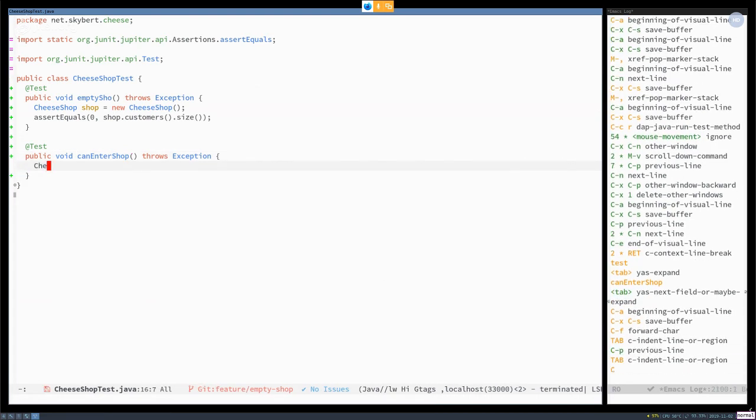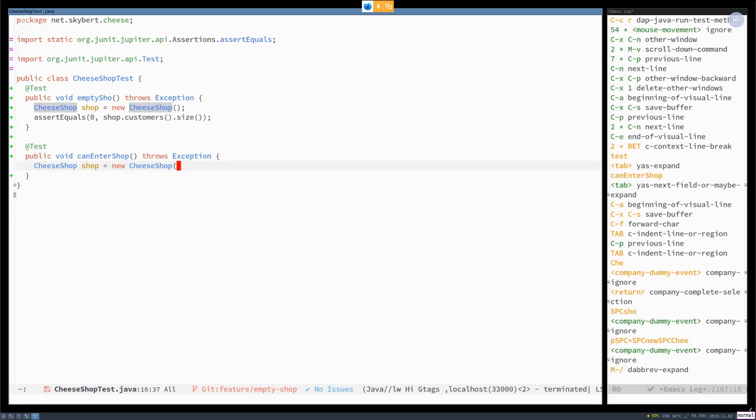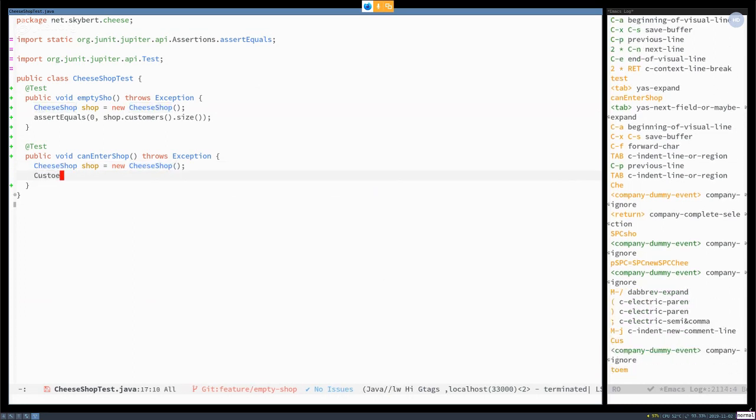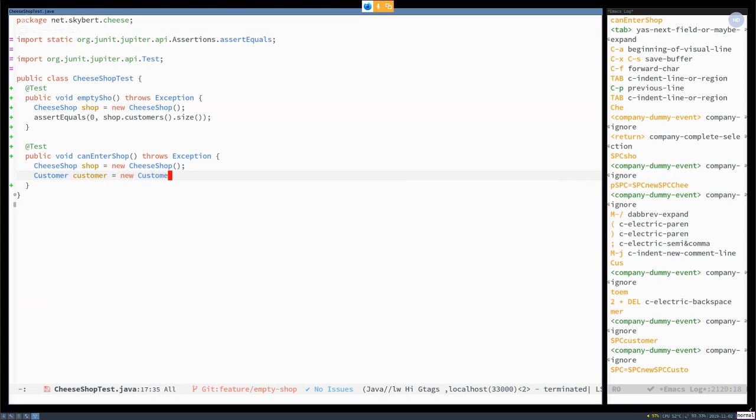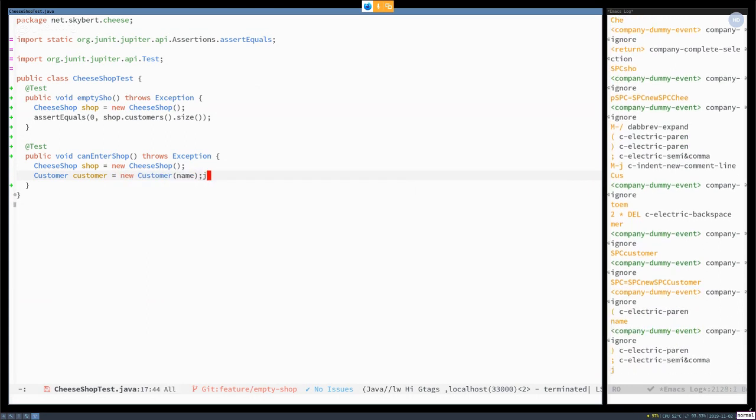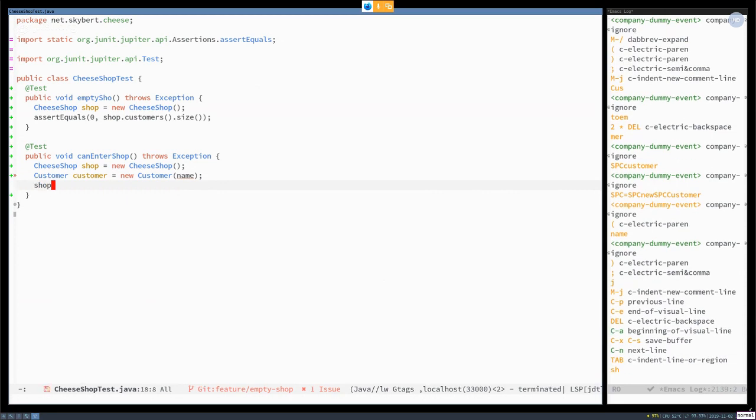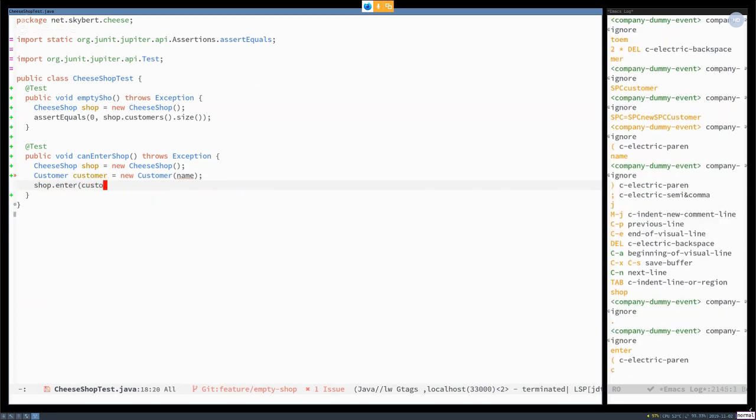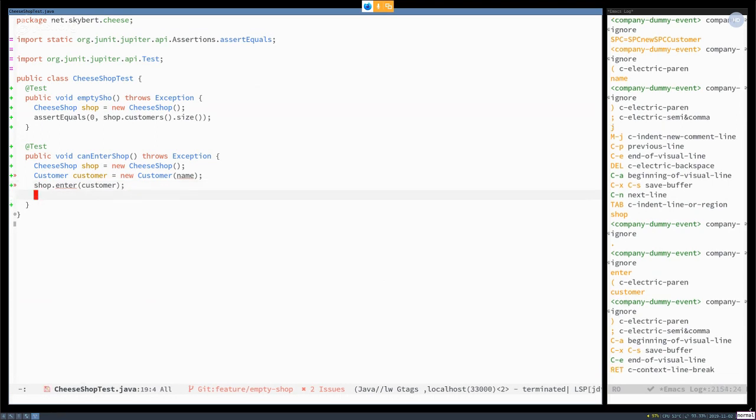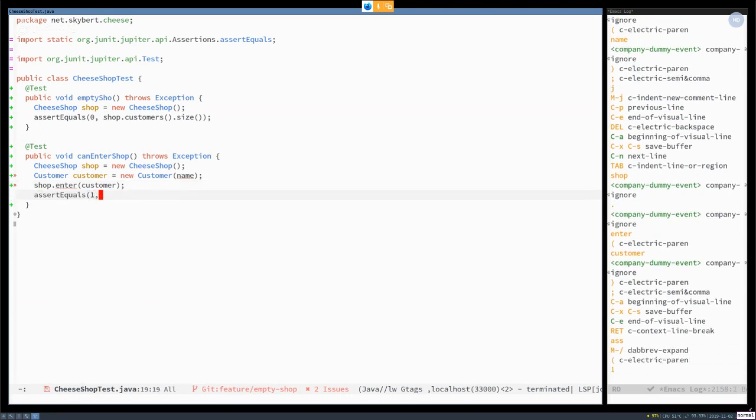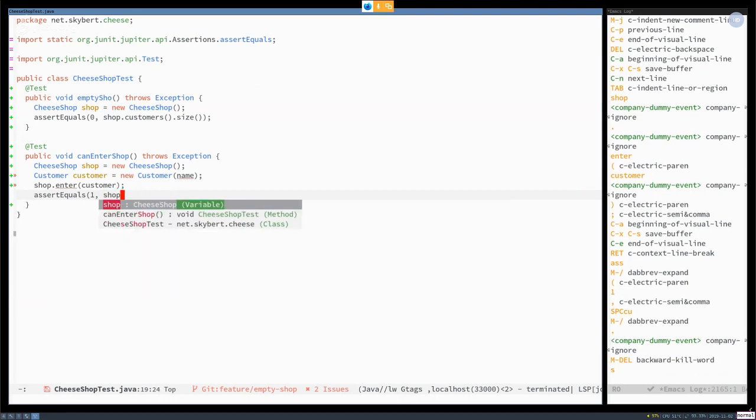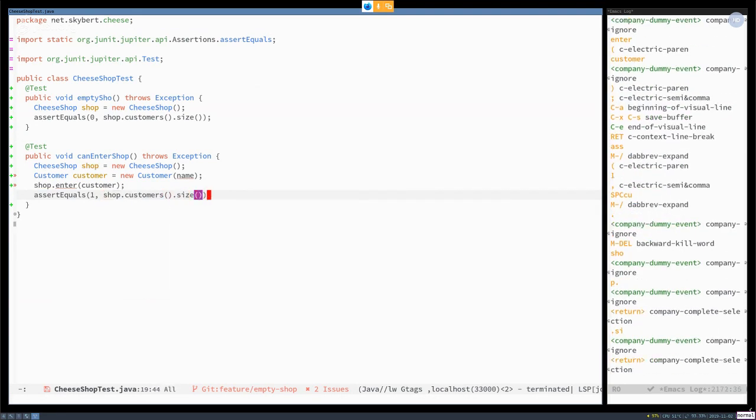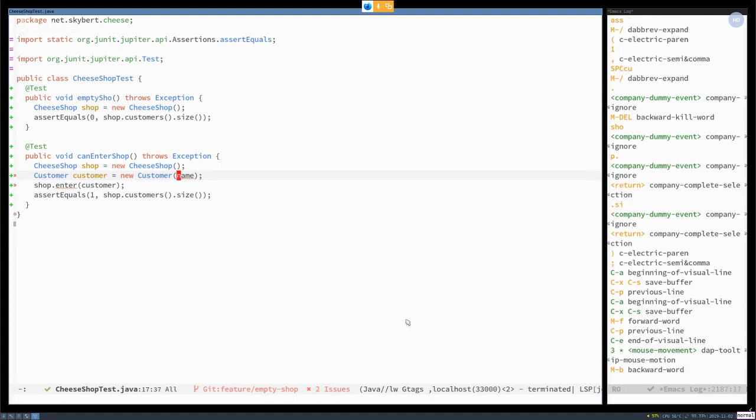So that's the same thing. I have a cheese shop. And then I create one of these customers that I just created needs a name. And then I say shop, enter customer. And if a customer has entered your shop, then there should be one customer in the shop. Customer size. There. Okay. A couple of problems. Emacs has pointed out for me.